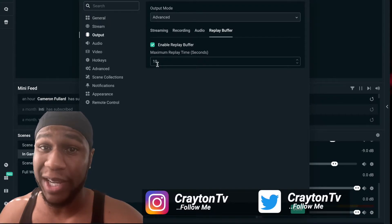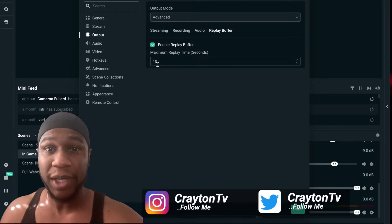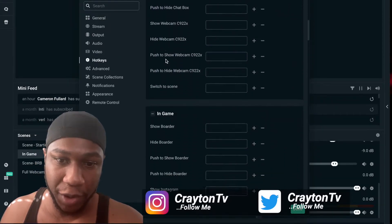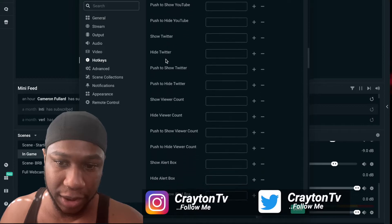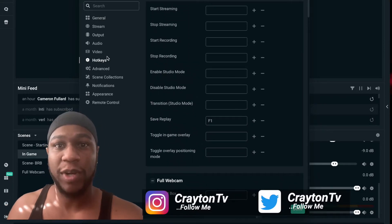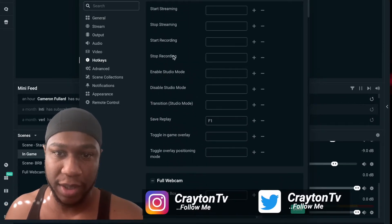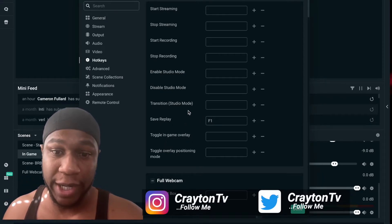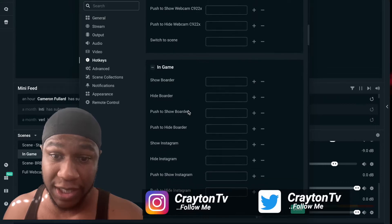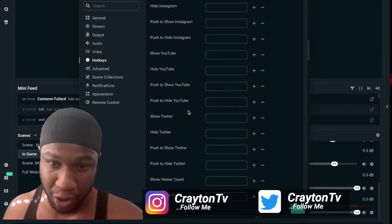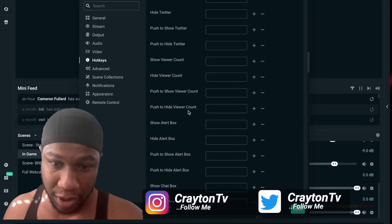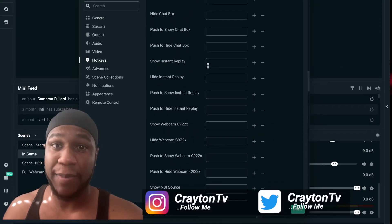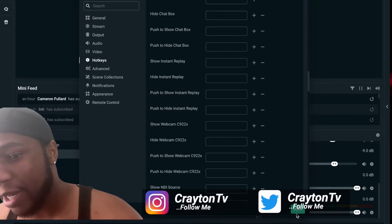Now you can do instant replays while you're live streaming. After that, go to Hotkeys. Mine is right at the top where it says 'Save Replays' — you create a hotkey for your replay. You can also set up 'Show Instant Replay' if you want replays to keep showing. Scroll down until you see 'Show Instant Replay' and set up a hotkey for that.